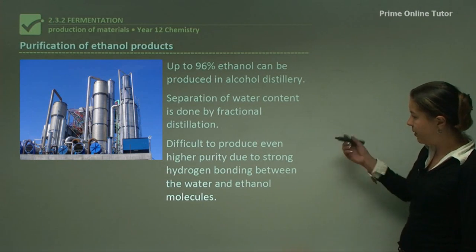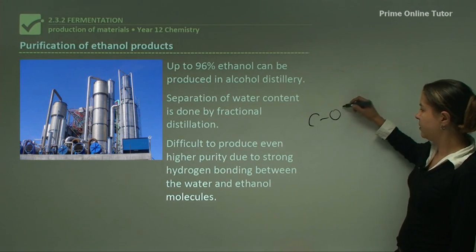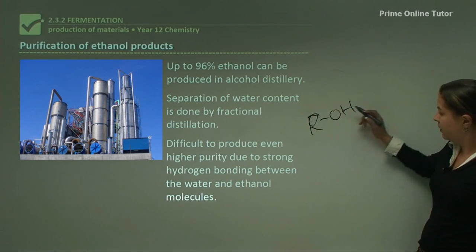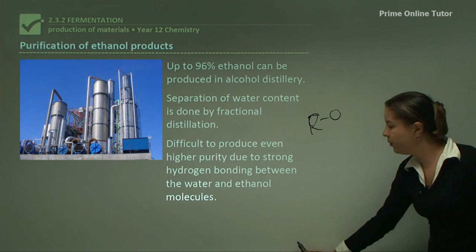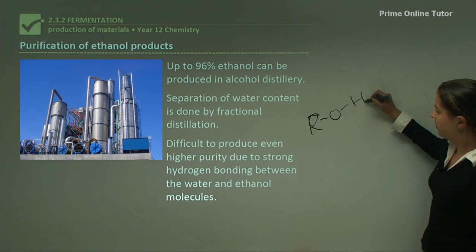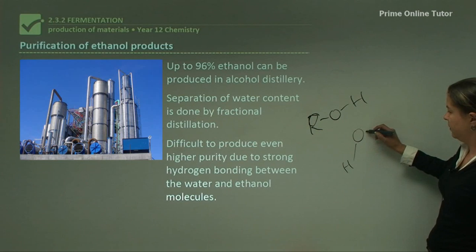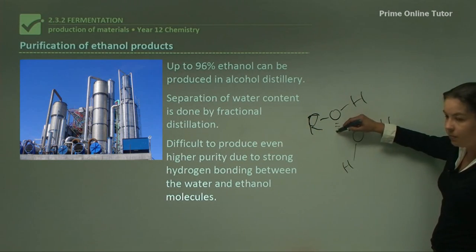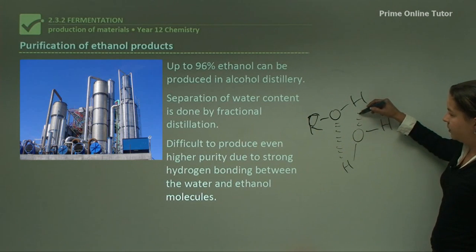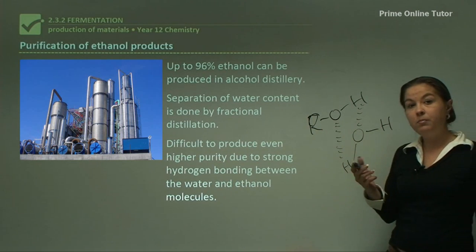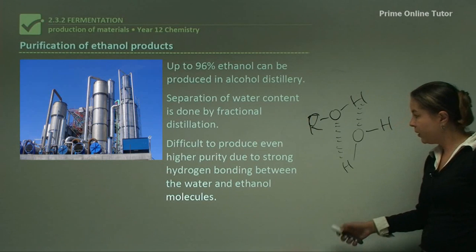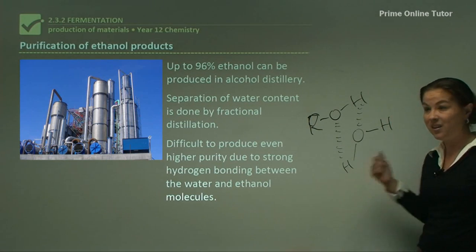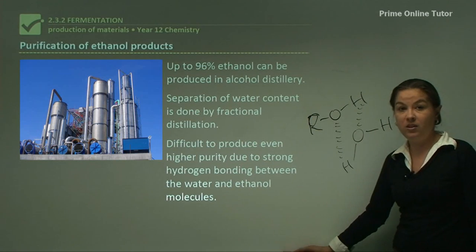It's difficult to produce a higher purity than 96% because of the strong hydrogen bonding between the water and ethanol molecules. Remembering back to alcohols — ethanol has an OH group, and when we draw the water molecule nearby, we have hydrogen bonding between the oxygen and the hydrogen. Hydrogen bonds are very strong, so we can take out as much water as we can, but we can only get to about 96% because that bonding is just too strong to remove completely.